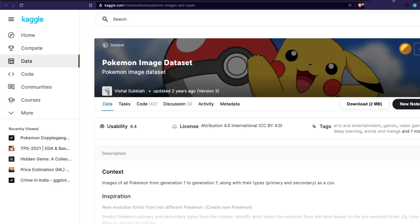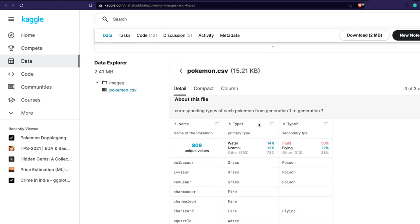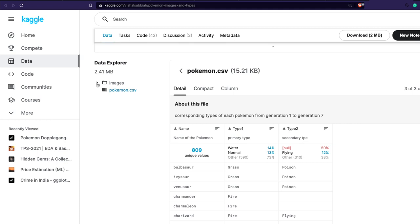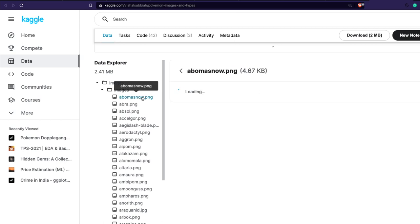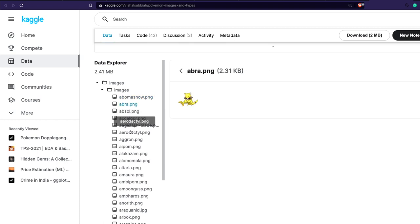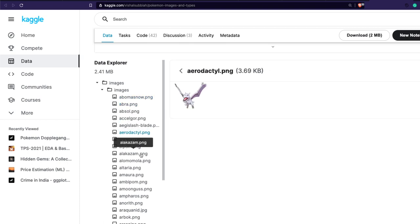First of all we need a dataset — a dataset where we have got a lot of images — and then we are going to find duplicate images from that dataset. Luckily we have got a Pokemon image dataset on Kaggle and that is what we are going to use. The dataset is structured with a lot of images inside an images folder, and our objective is to find duplicate images, meaning a Pokemon that looks similar to another Pokemon.